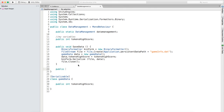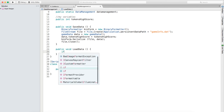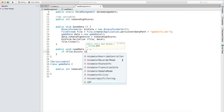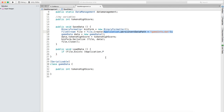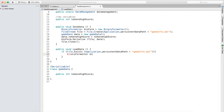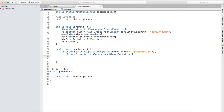Then we want to create a new method - public void loadData(). This means you'll be able to save and load from wherever you want, which is what we want. We'll start off an if statement: if File.Exists(Application.persistentDataPath plus the file path) - if this exists - then we want to create a BinaryFormatter binForm equals new BinaryFormatter(), and then a FileStream file equals File.Open(Application.persistentDataPath plus the path).